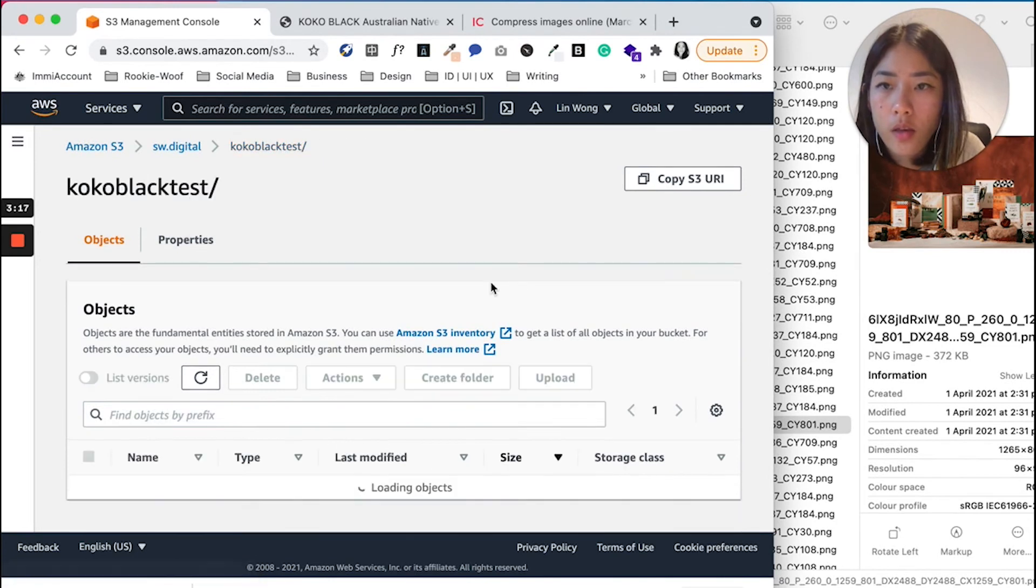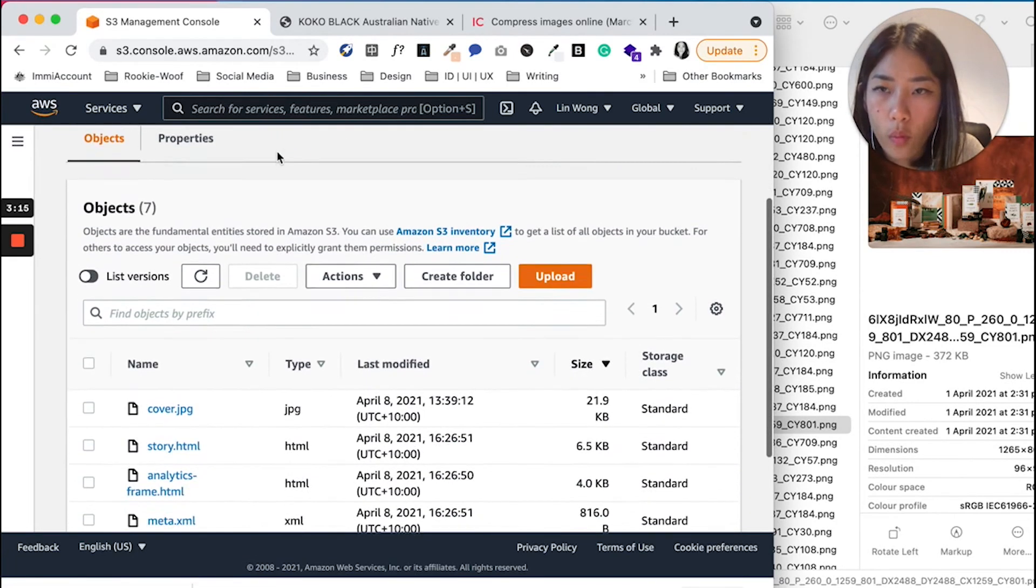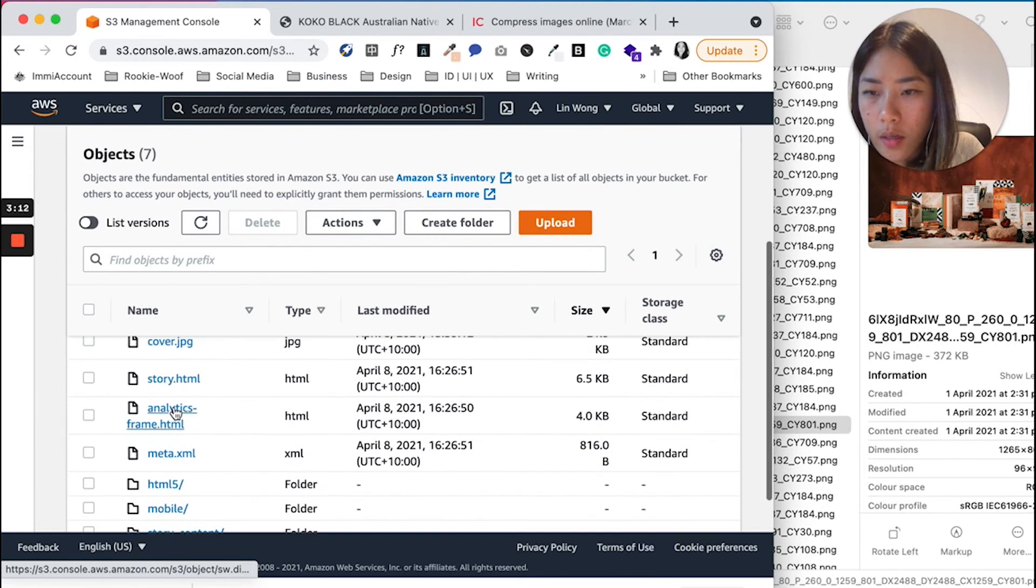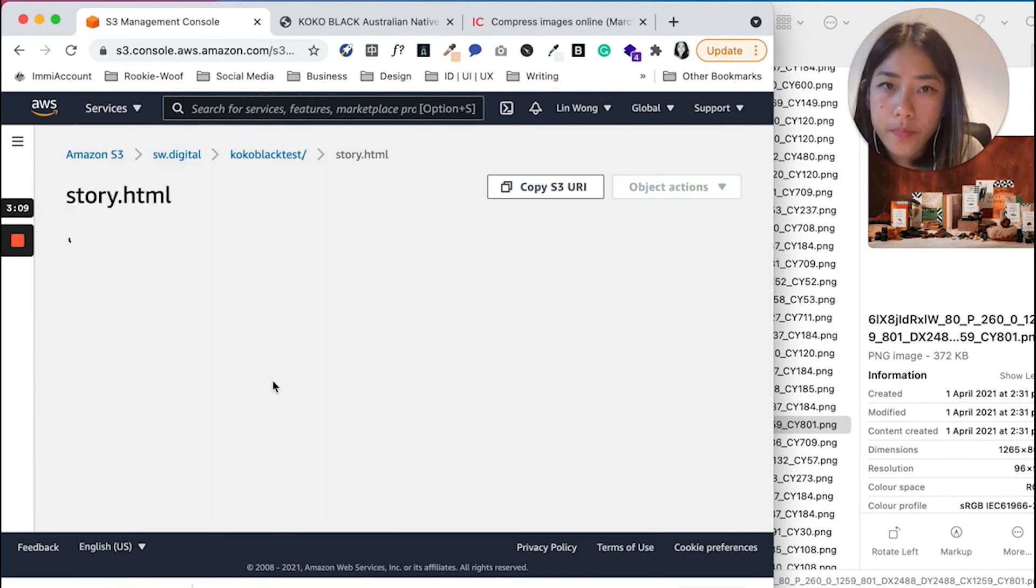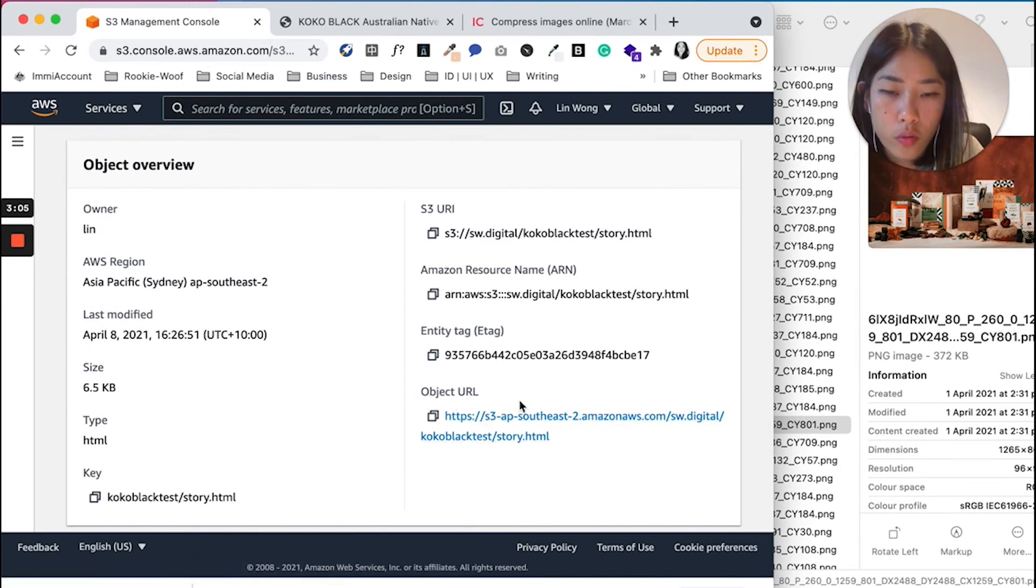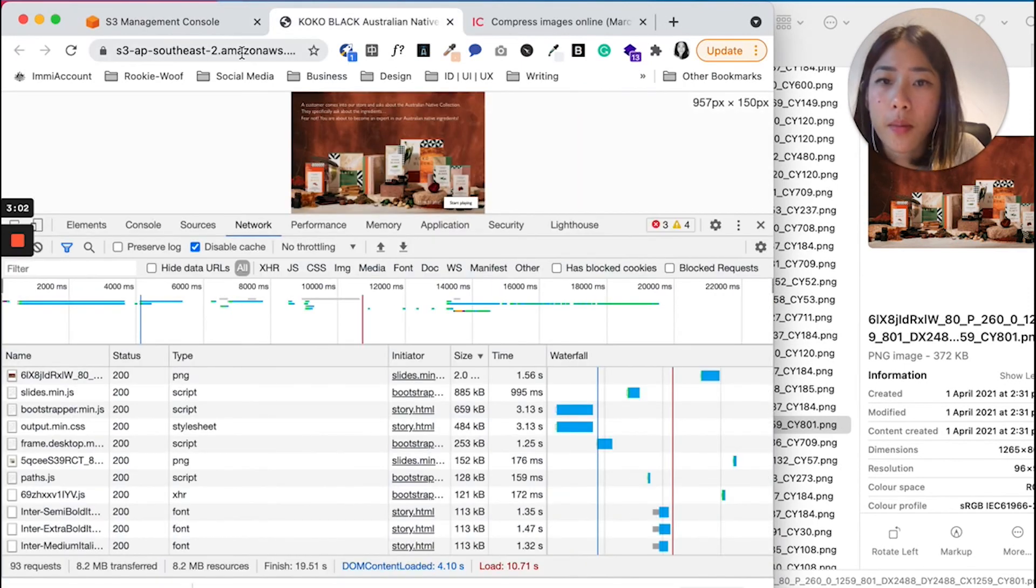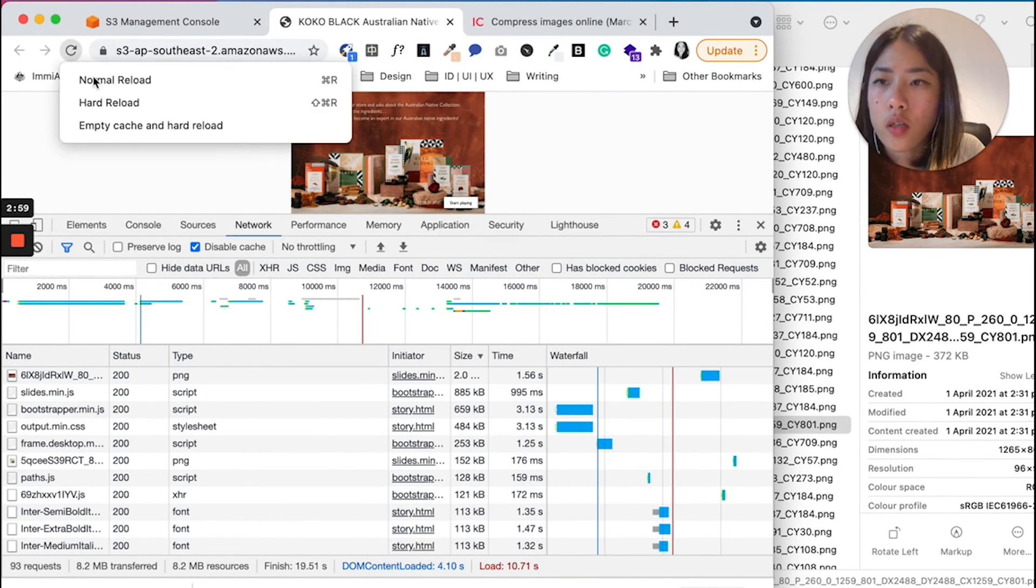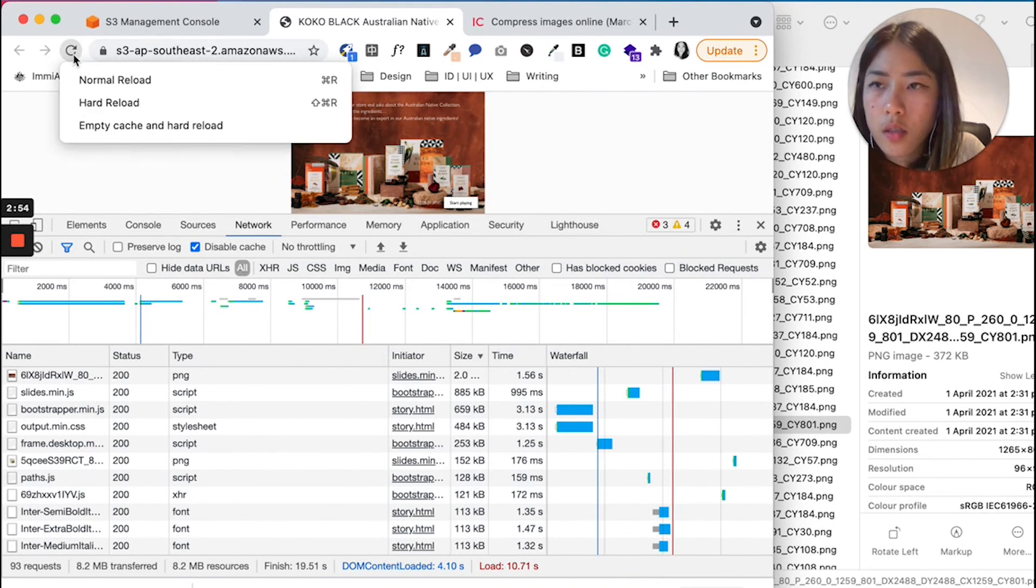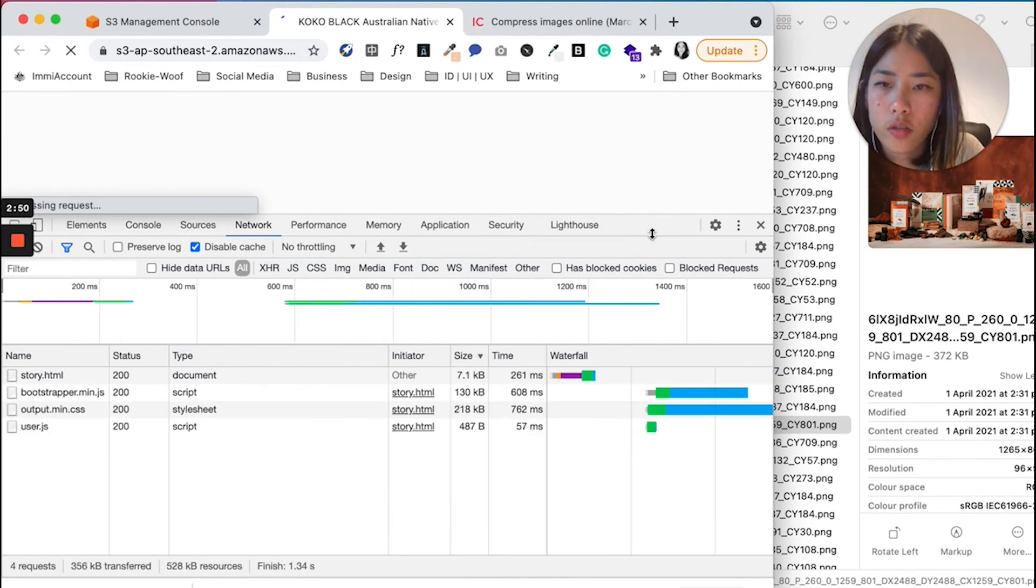So we're going to go back into this folder and we're going to go to Story HTML. And you can grab the URL here or go back to the URL up here, and you're going to do a hard reload. So what you do is you click on here and hold it and then Refresh.